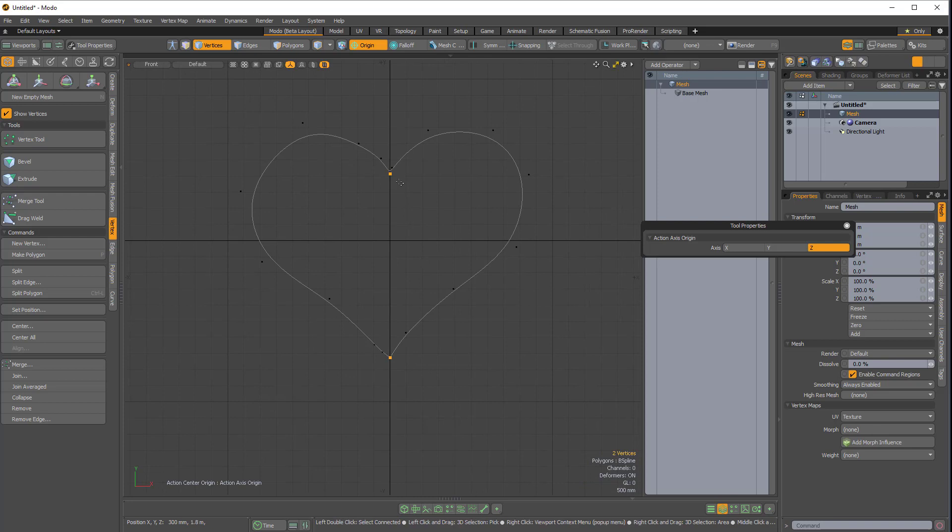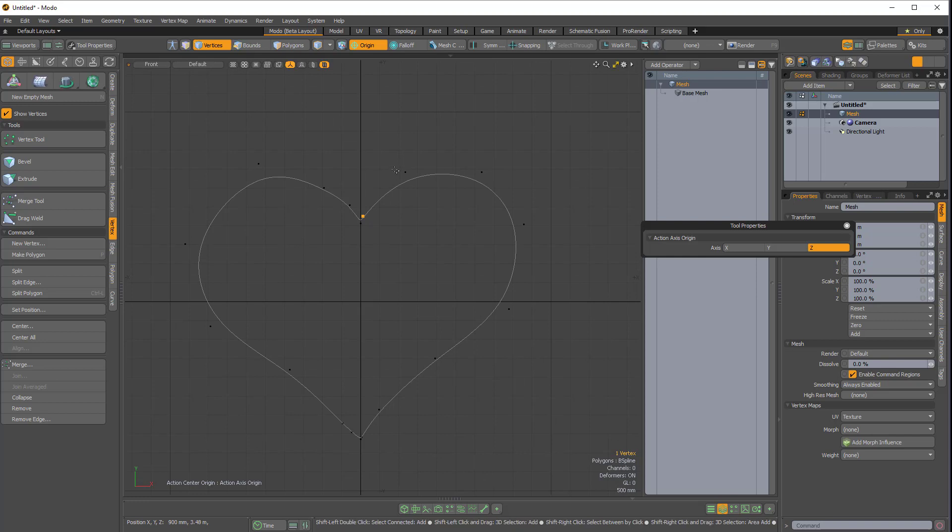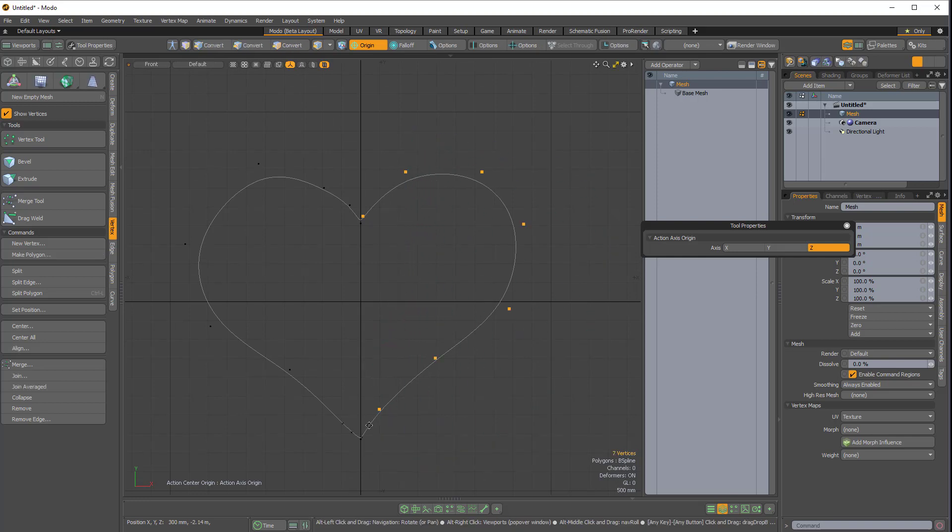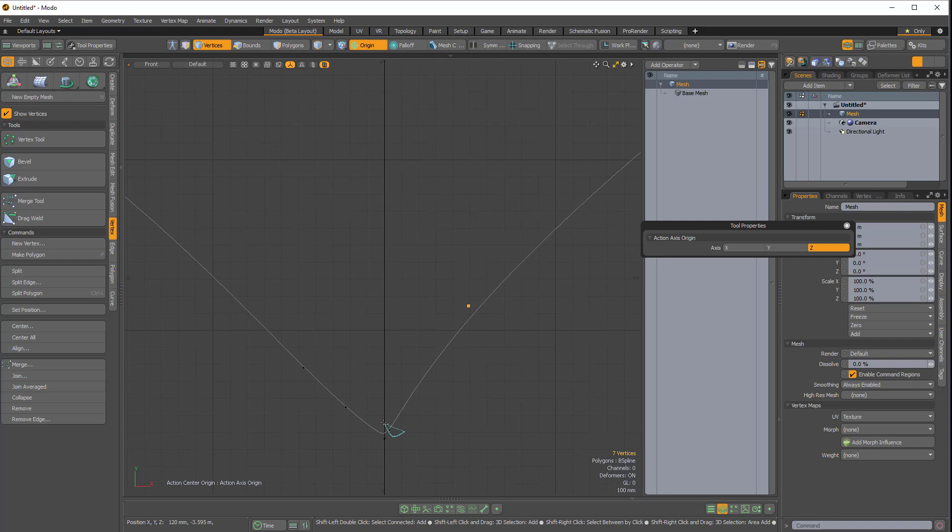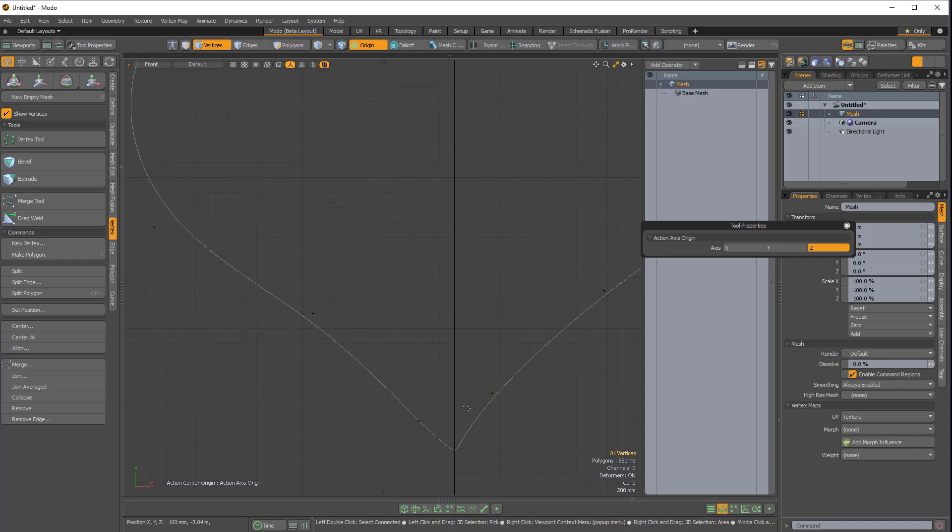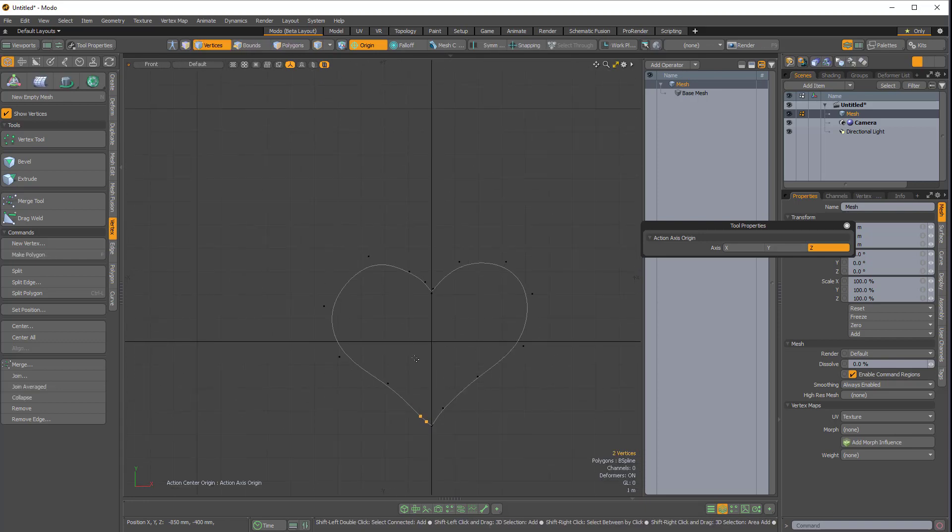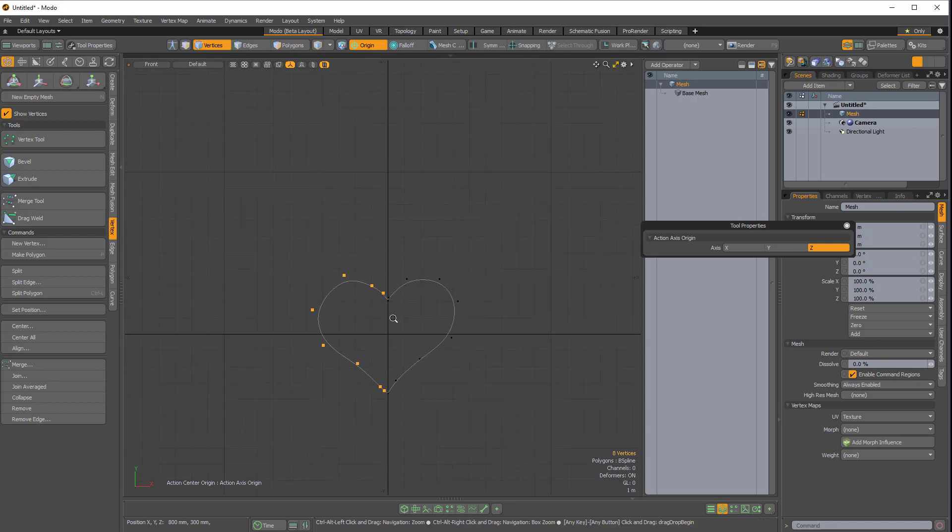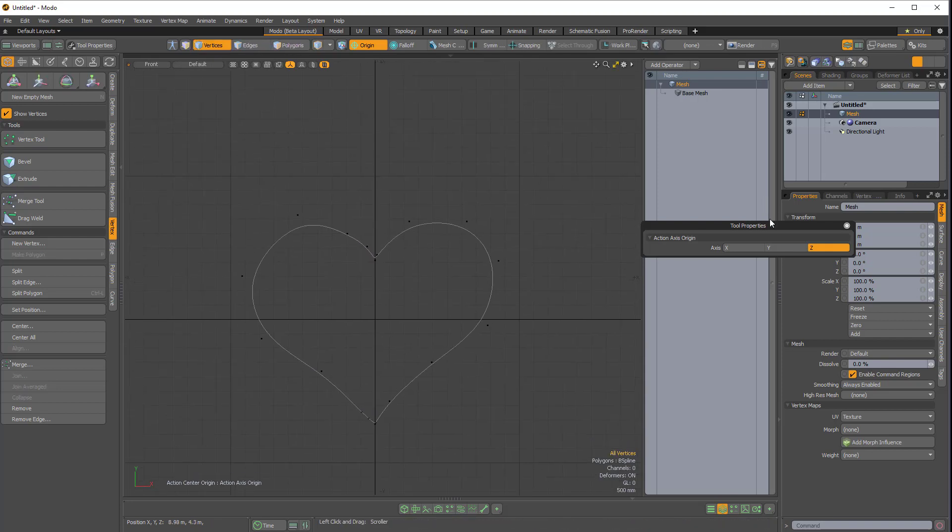And then I also want to make sure that I have equal points on both the left and right side. So on the right side, I have eight vertices. And on the left side, I have eight vertices. So this should work.